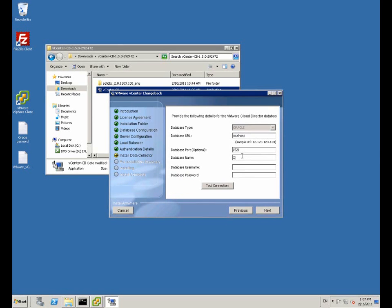Here we enter details for the vCloud Director database name. The port used to connect to it. Make sure you have the syntax exactly correct. For the database URL you will use the IP address to connect to the database.